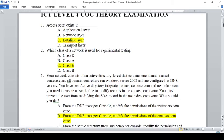Which class of network is used for experimental testing? Class A, B, C, D, E — you can use A, B, E. For experimental testing, the answer is class E.